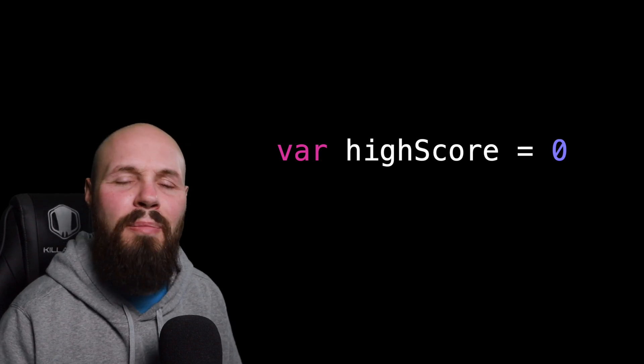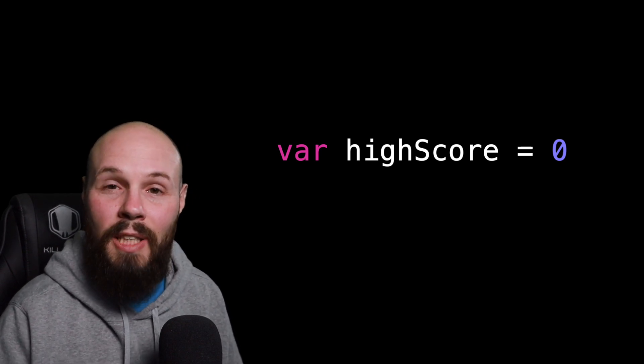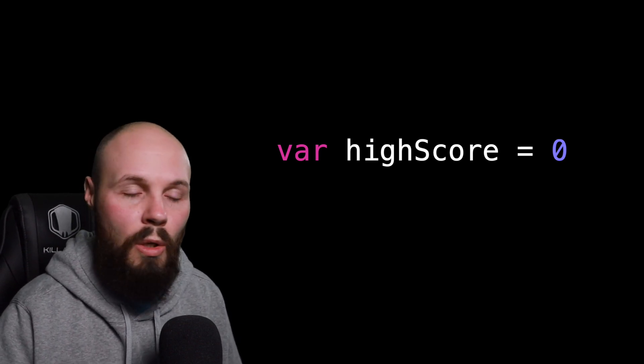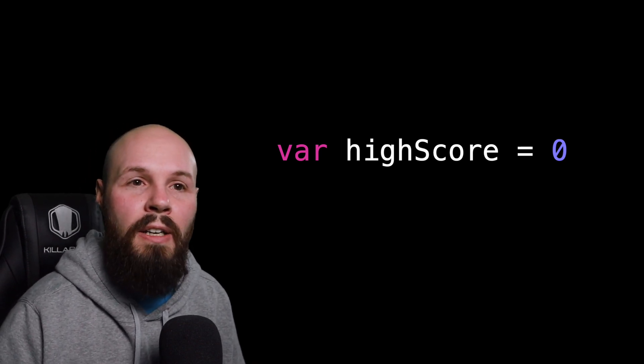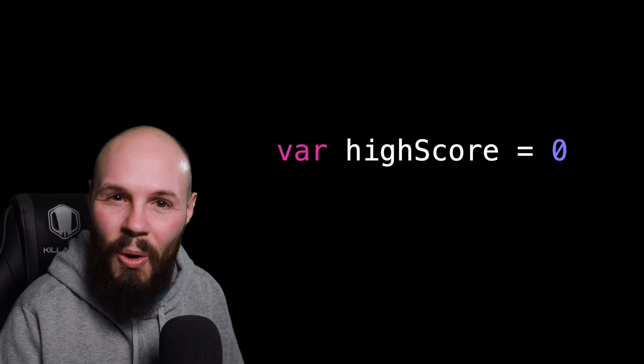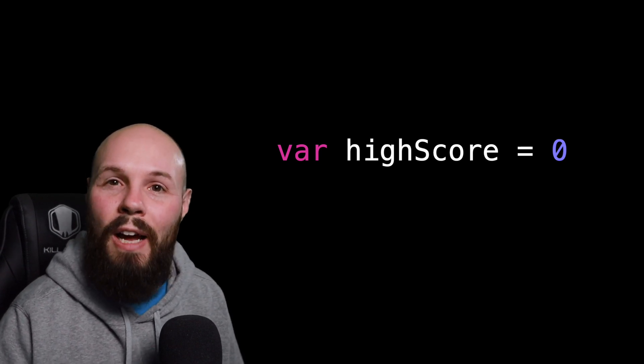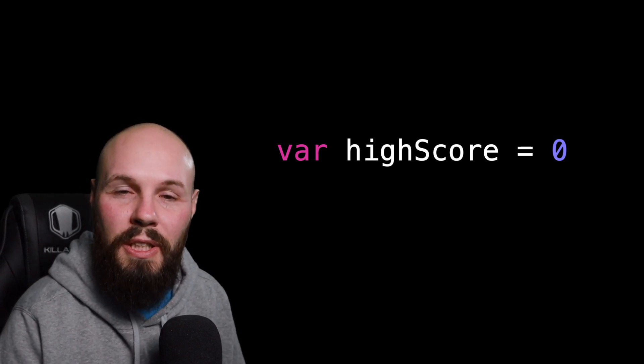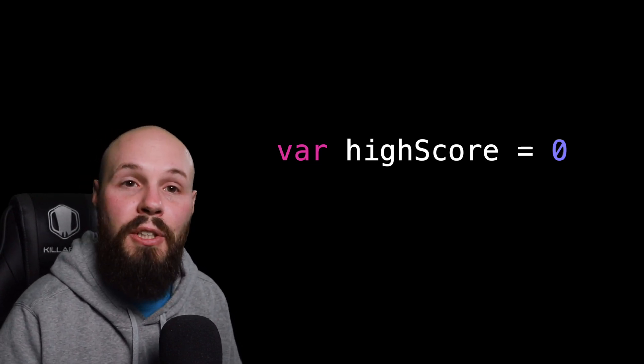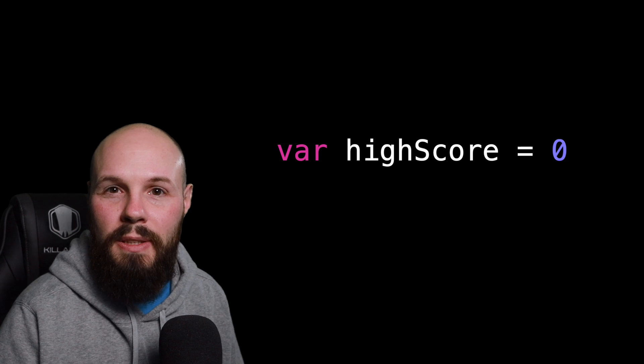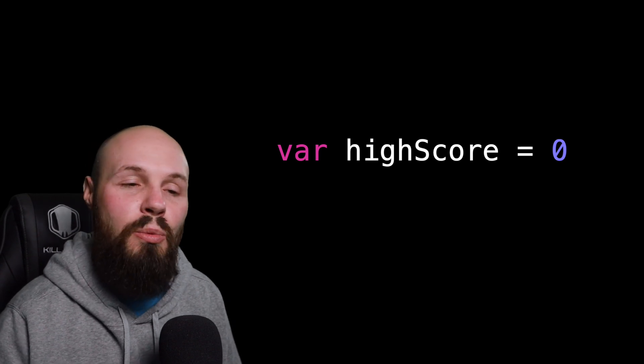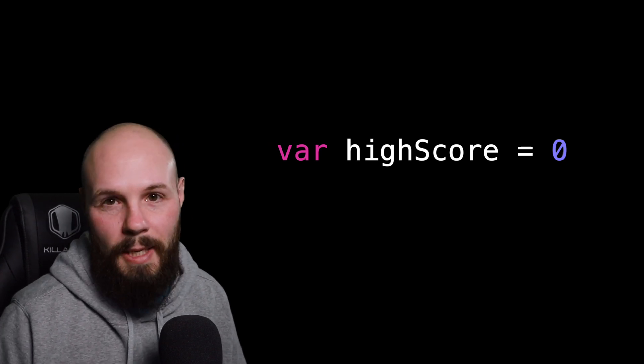And I would say 95% of the time type inference will work perfectly fine. There's a small subset of time where you will have to manually declare your type. But again, type inference works most of the time.